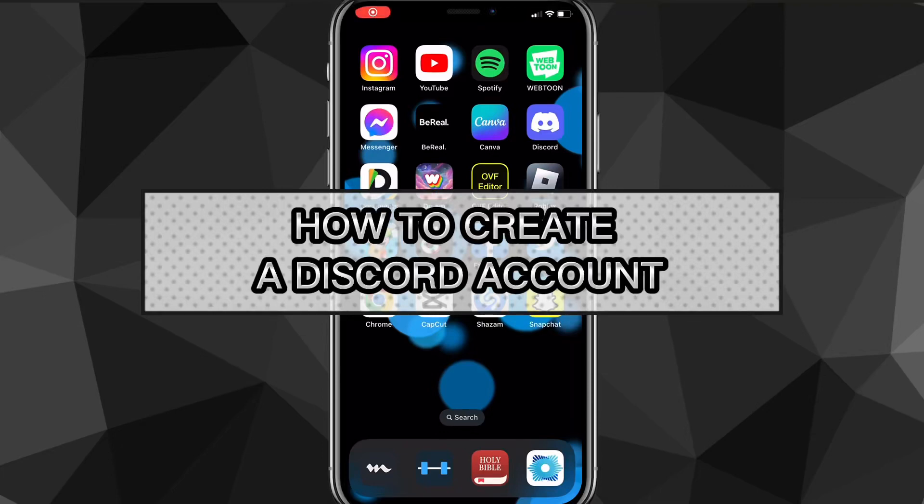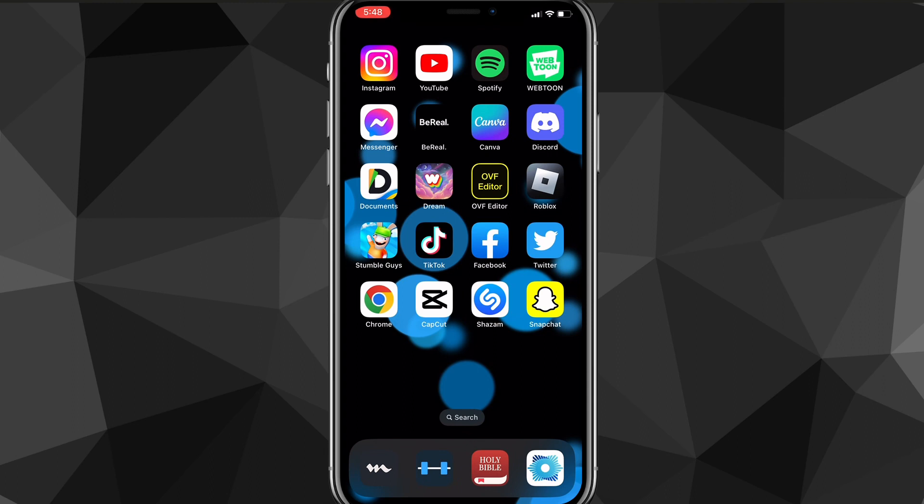Hey guys, in this video I'm going to show you how to create a Discord account. If you want to get started with Discord and don't know how to create your account, I'll show you exactly how to create it in this video.